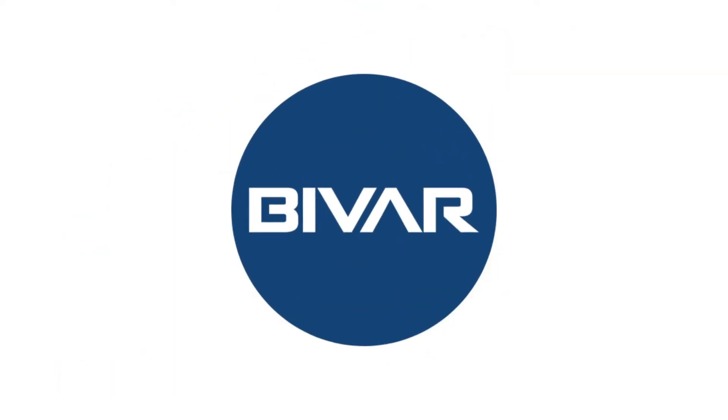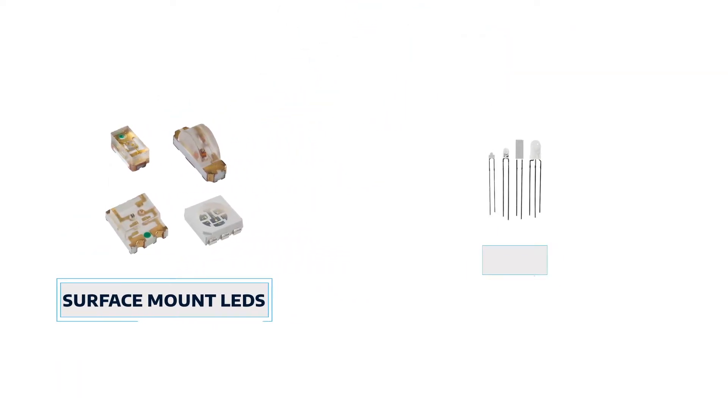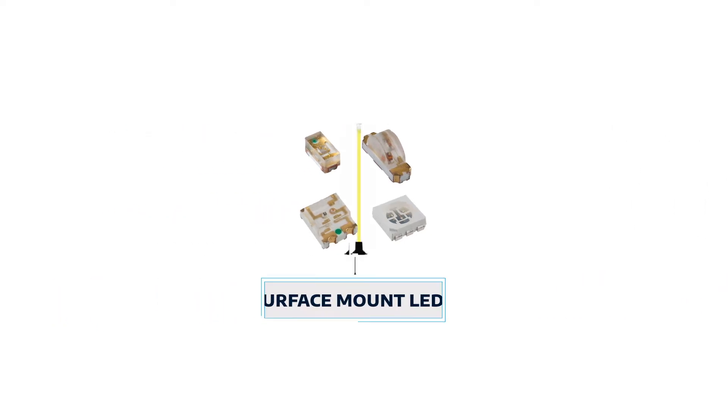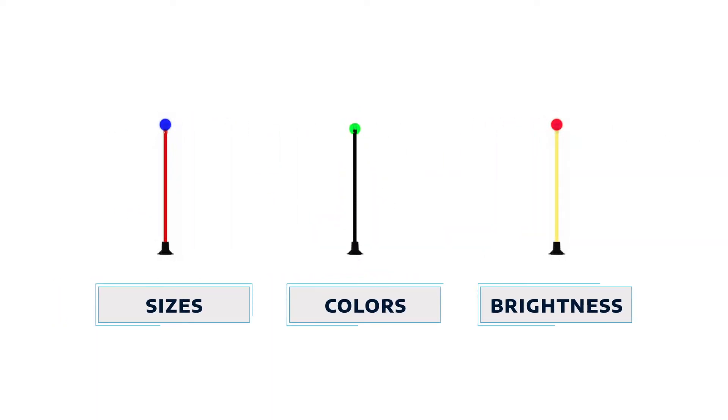Bivar offers surface mount LEDs (SMD) and through hole LEDs in a wide range of sizes, colors, and brightness options that can be paired with light pipes.